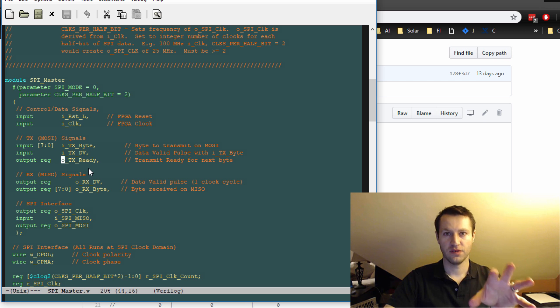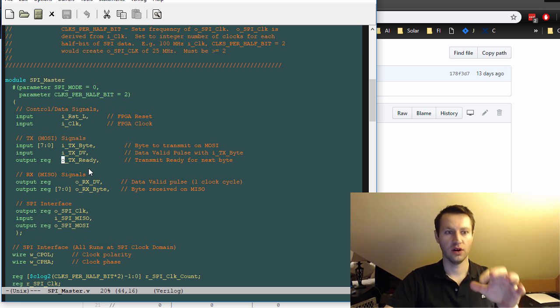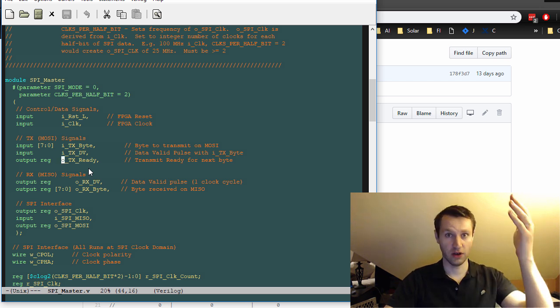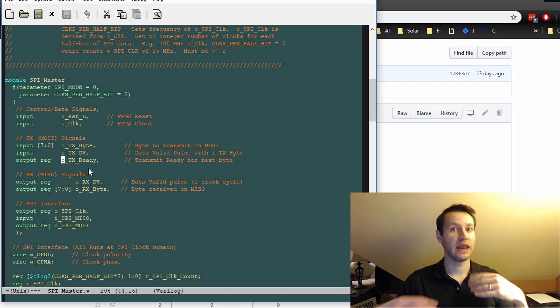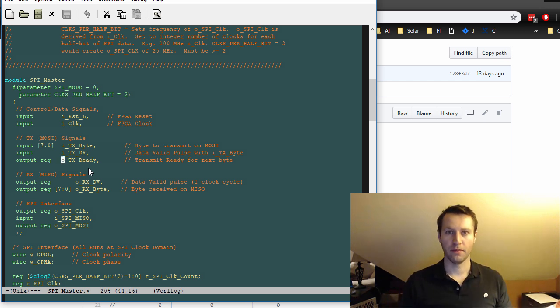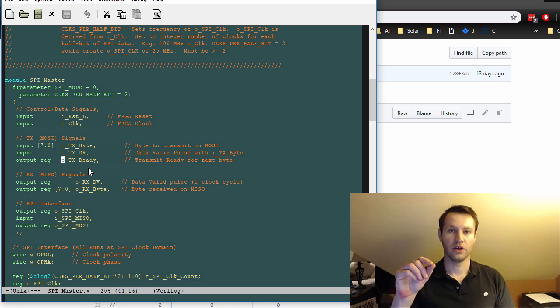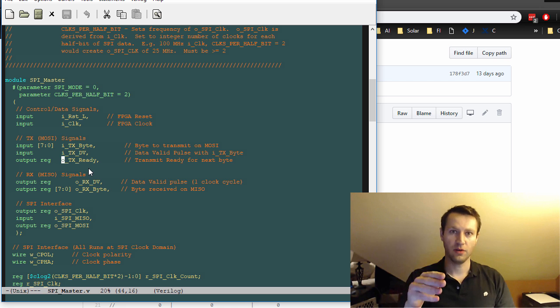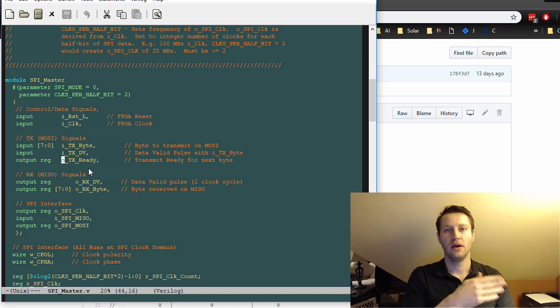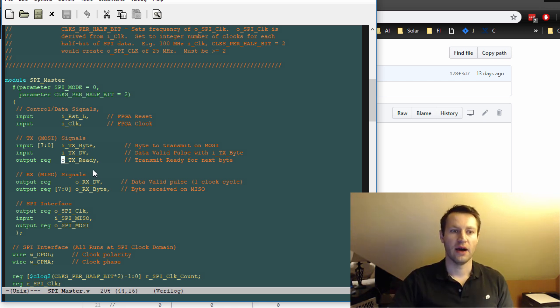You can only do this, or at least the SPI master will only respond to this when OTX ready is high. So that's an output from this SPI master that tells your code, the higher level code, I'm ready to accept another byte, go ahead and give me something. So you give it a new byte, it'll convert that byte from a parallel byte to a serial byte and ship it out one bit at a time out the SPI master interface.